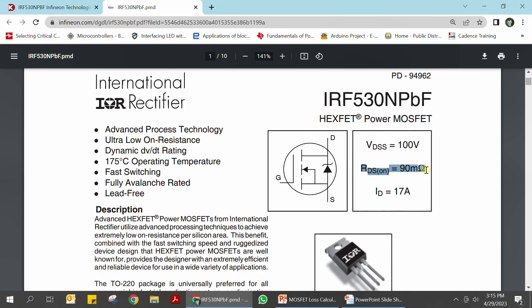Whereas for a diode the loss is VF × IF (forward voltage times forward current), for the MOSFET it is I²·RDS_on. That is why a synchronous buck converter has less loss than a non-synchronous buck converter. But let us focus back on the losses happening in the MOSFET itself.